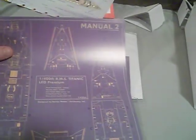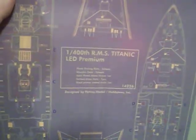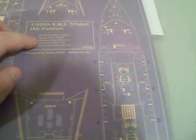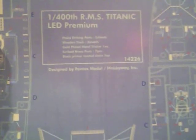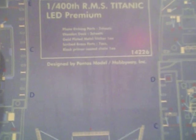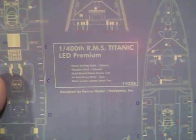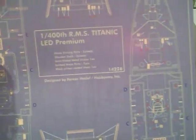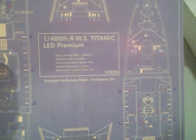What is this? 1-400 RMS Titanic LED Premium. Photo etched parts, two sheets. A wooden deck, three sheets. Gold plated metal sticker, one each. Scribed brass parts, seven. Black primer coated chain. Designed by Pontos Model. Oh, the detailing set for this is made by Pontos.